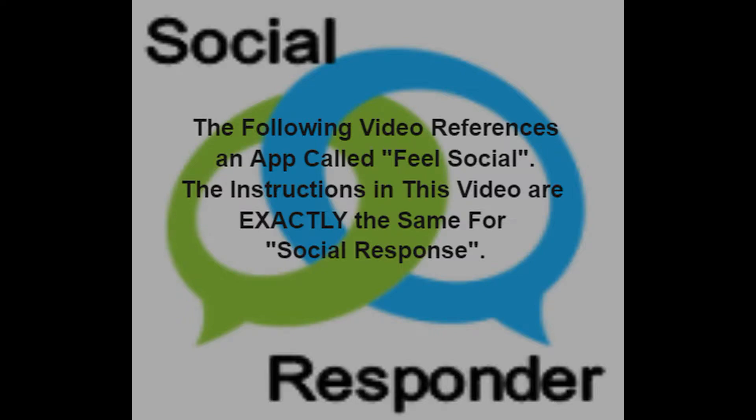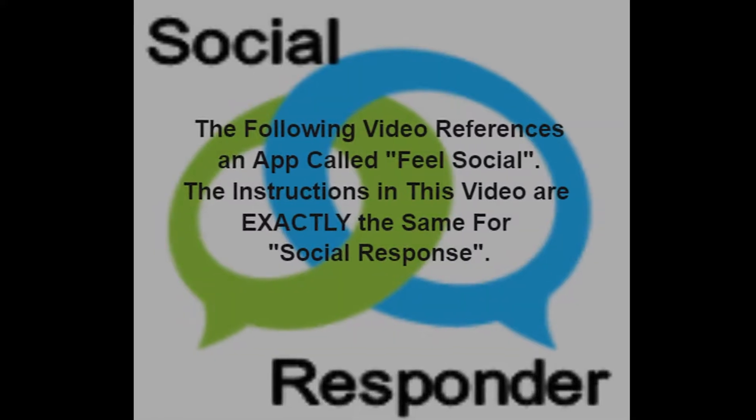Hi, Ken here. The following video references an app called FeelSocial, but the directions for Social Responder are the same. If you have any questions, please contact us at the address shown at the end of this video. Thank you.